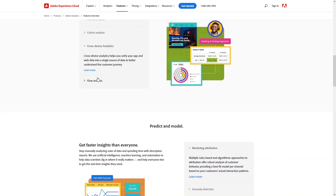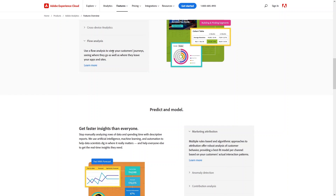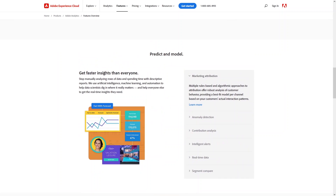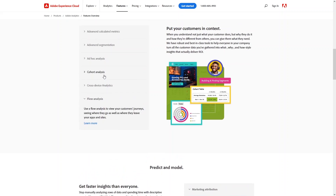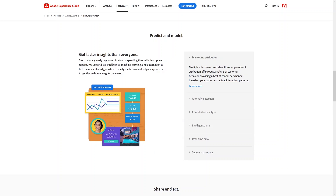Cross-device analysis helps unify your application and web data into a single source to better understand the customer journey. Flow analysis lets you view the customer's journey, seeing where they go as well as where they leave the application or site. The third and final category is Predict and Model. The first part was to collect and mirror data, the second was to explore and understand, and now we do prediction and modeling.